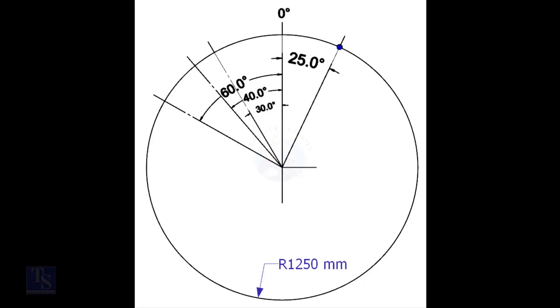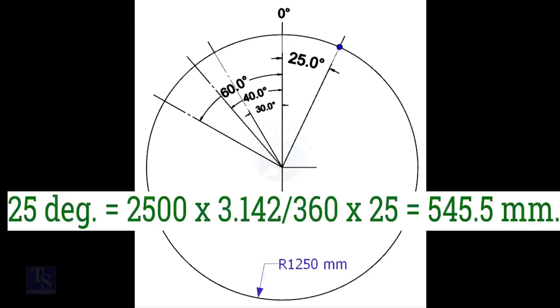We have the included degree and the diameter of the tank. Let us calculate the arc length. Arc length for 25 degree is equal to outer diameter into 3.142 divided by 360 into 25, is equal to 545.5 millimeters.